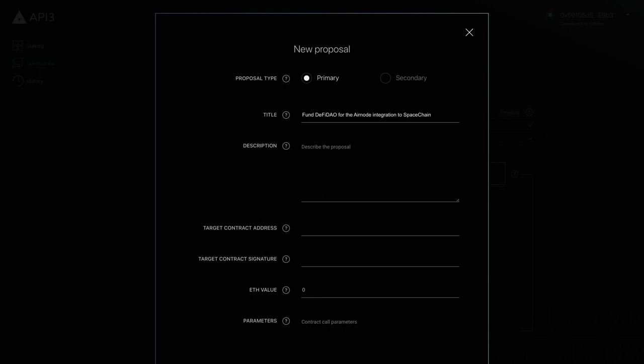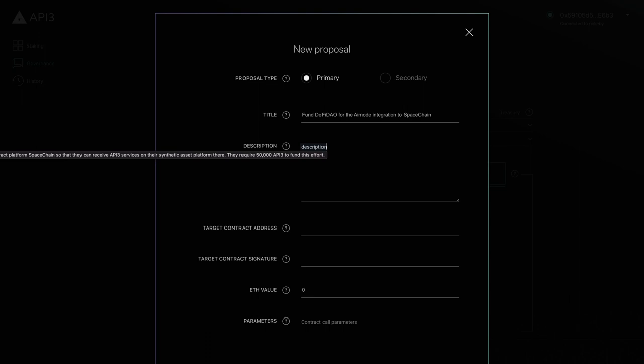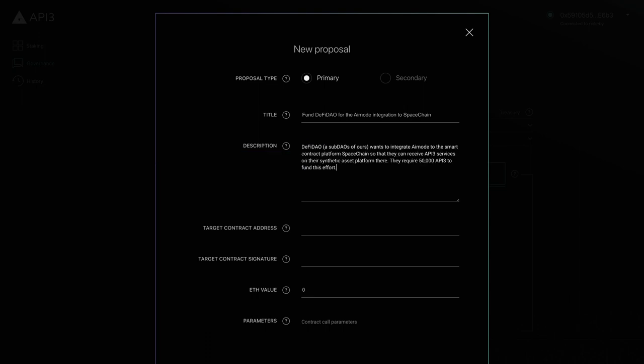Next is the description field, where we can provide details about our proposal. Below that is the target contract address. This is the address of the contract you want to call.